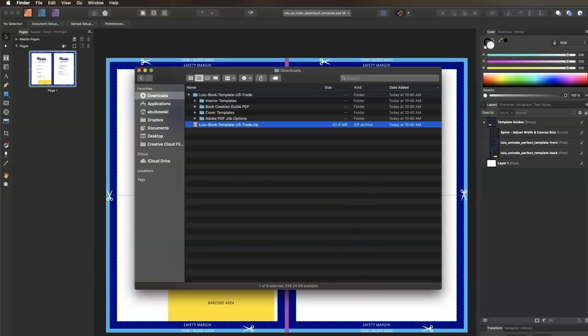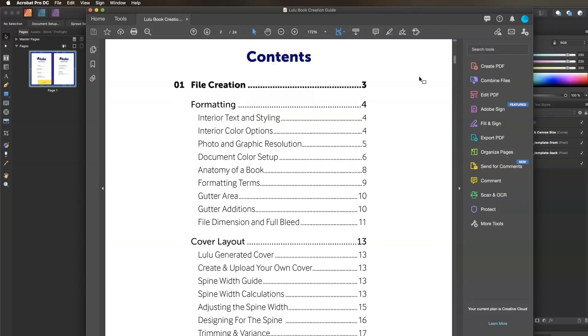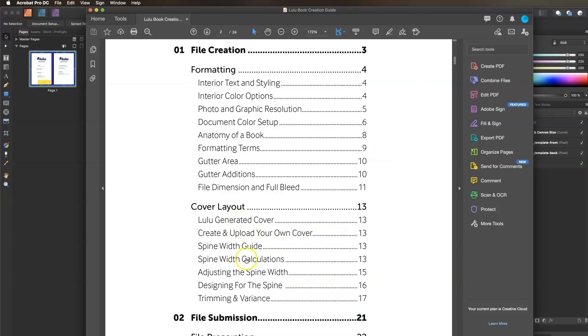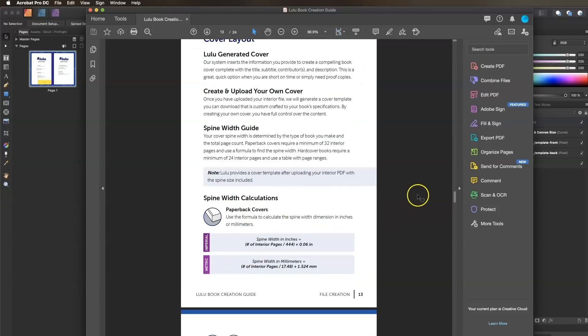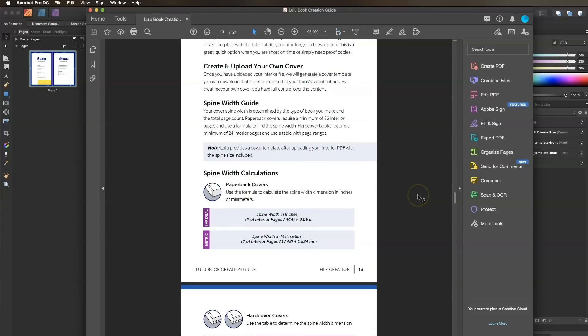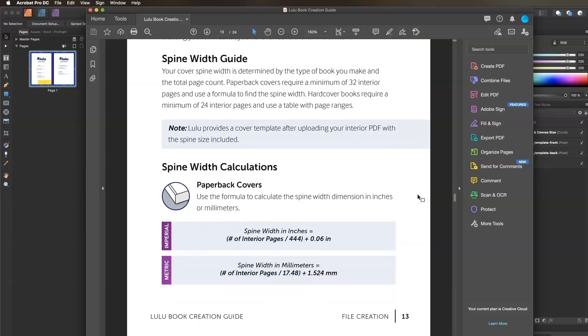Now we'll calculate our spine width and adjust our document width. Locate the Book Creation Guide in the Design Bundle, open it, and go to the Spine Width Calculations section. Since we're adjusting our spine width for our paperback book, we use the formula shown.